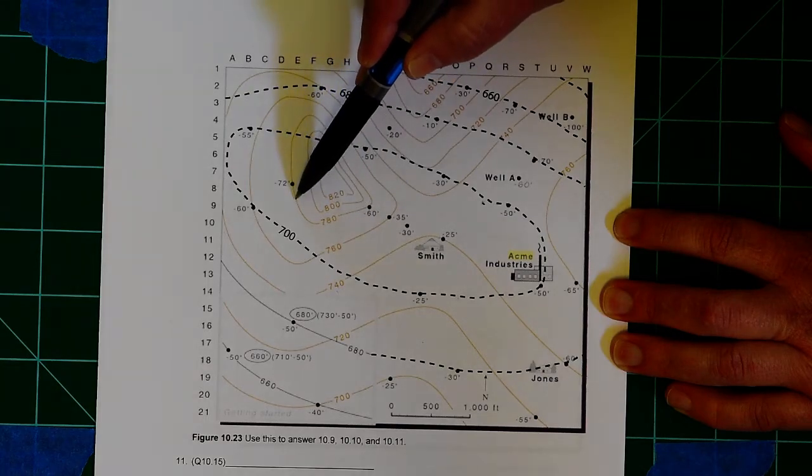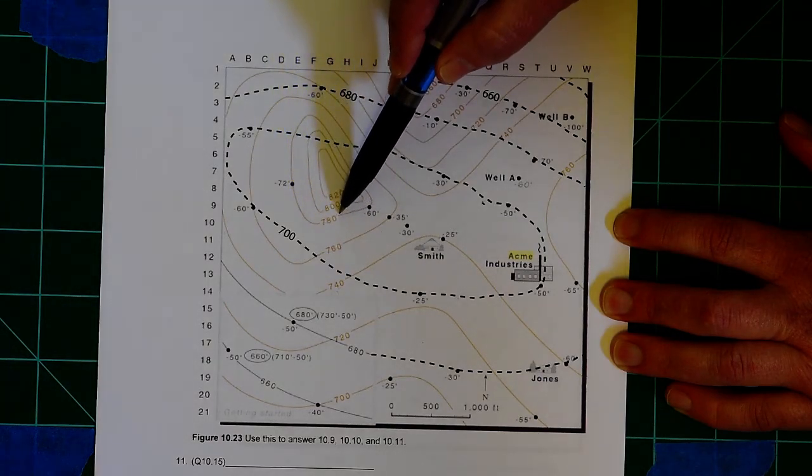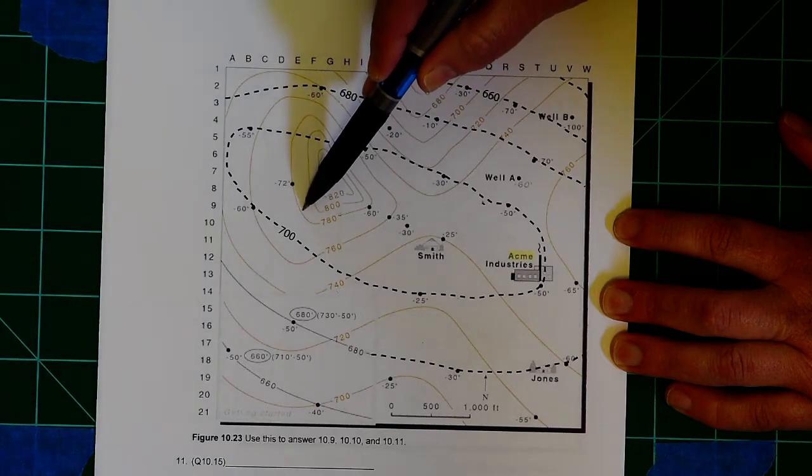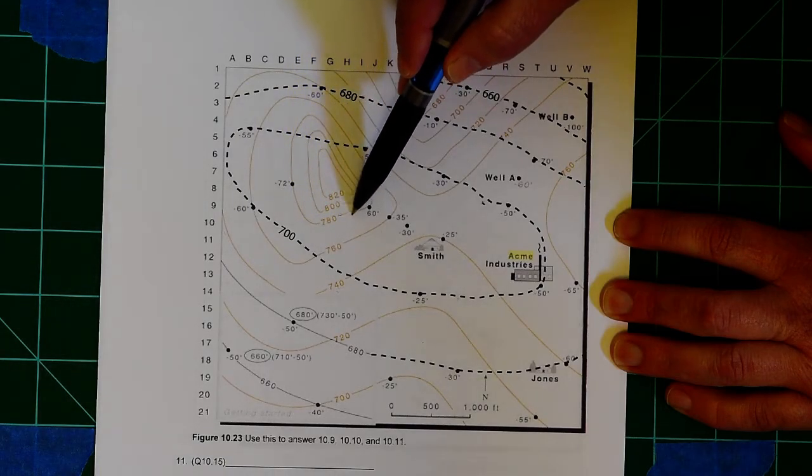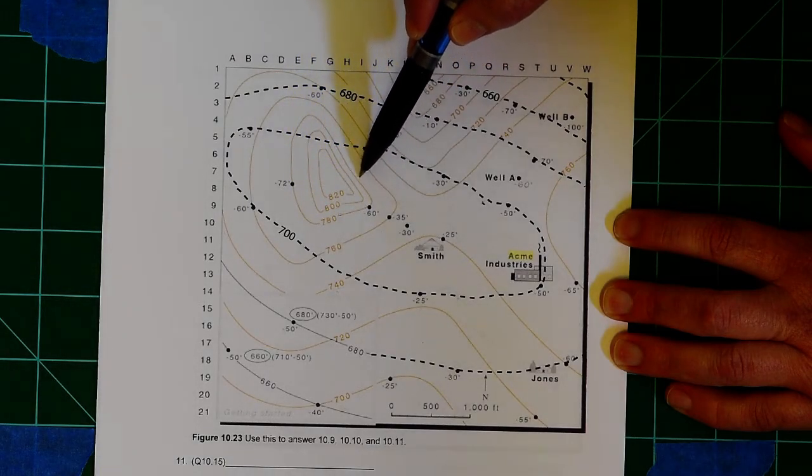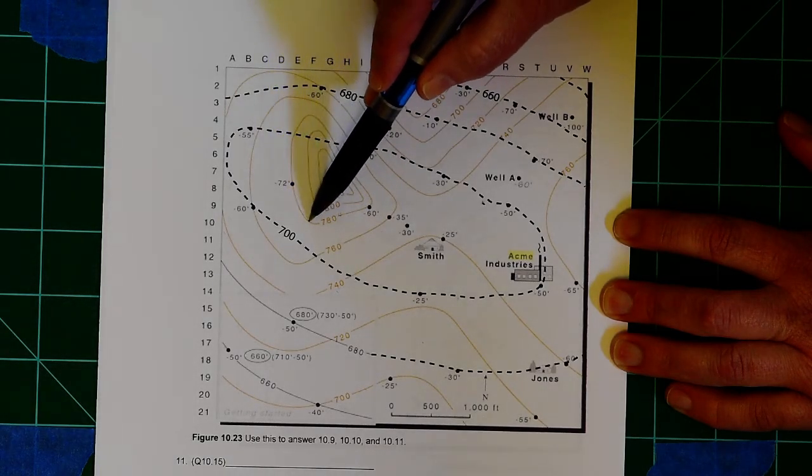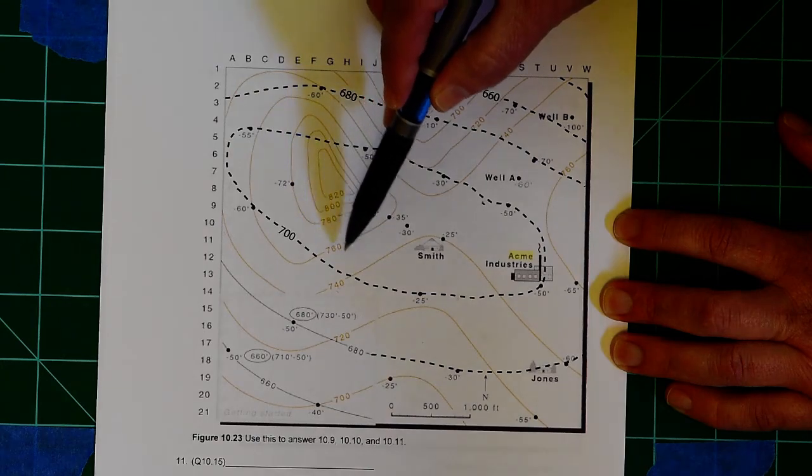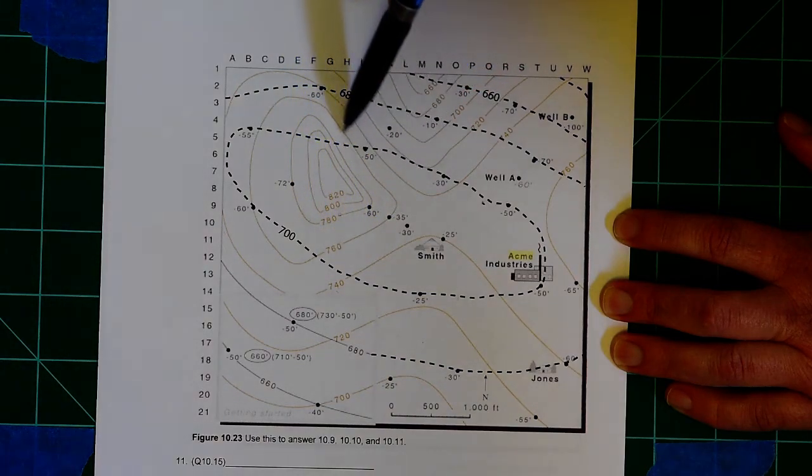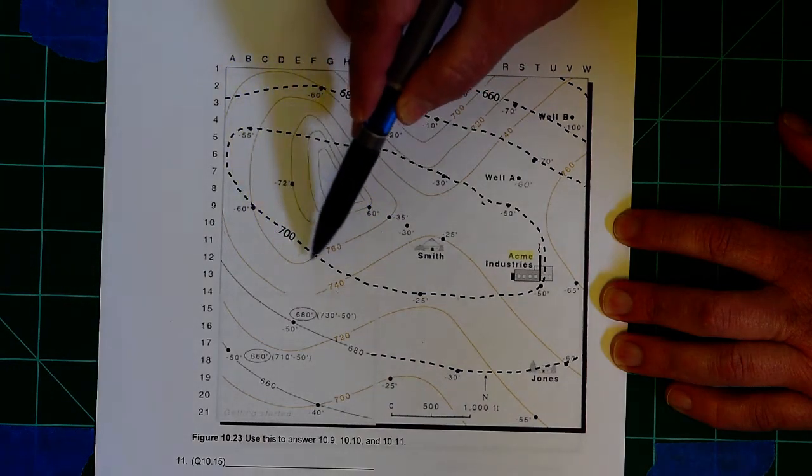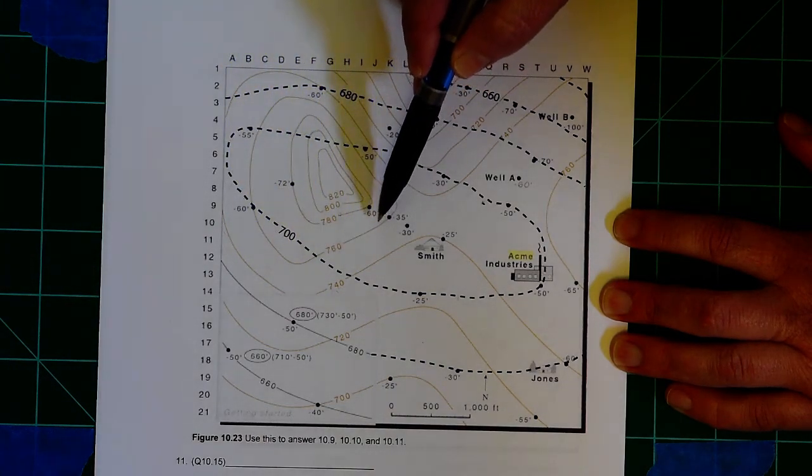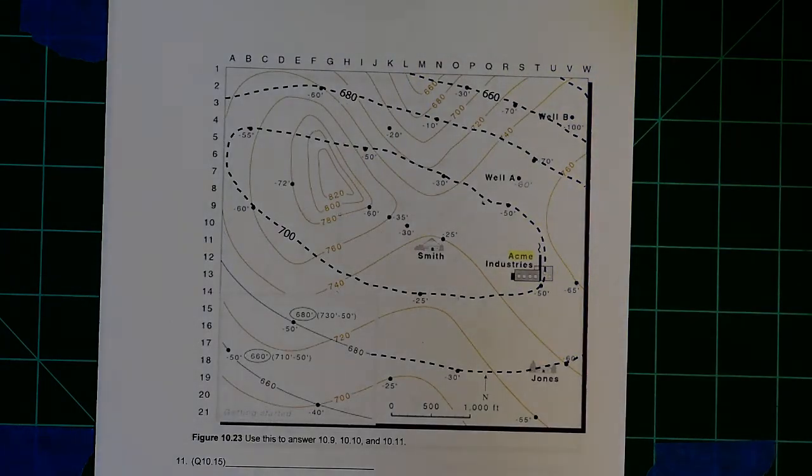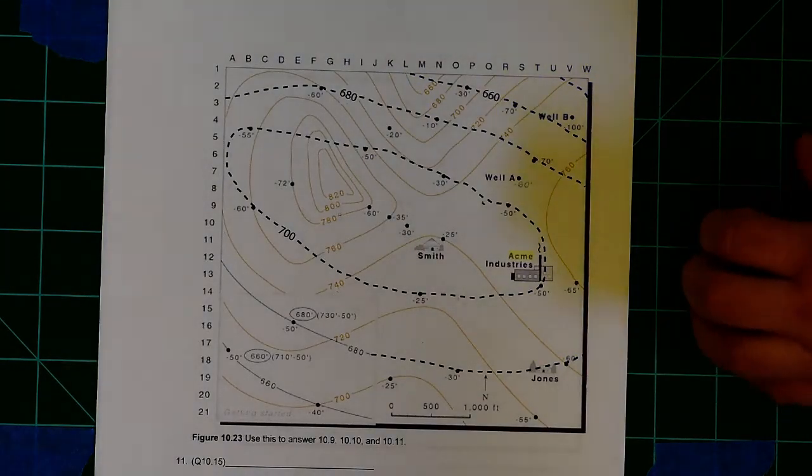So you can see in this solid line, it's labeled 780. That means everything on this line is 780 feet above sea level. This solid line is 760, everything on that is 760 feet above sea level.